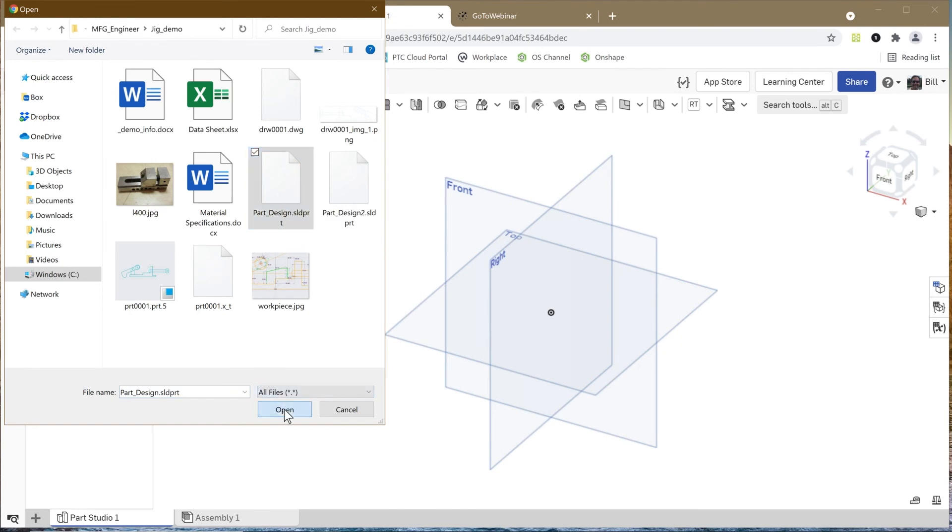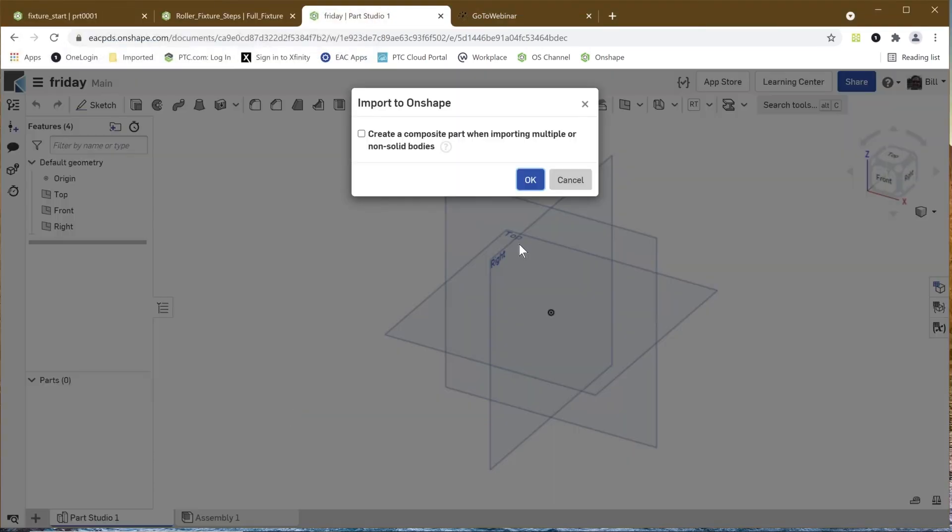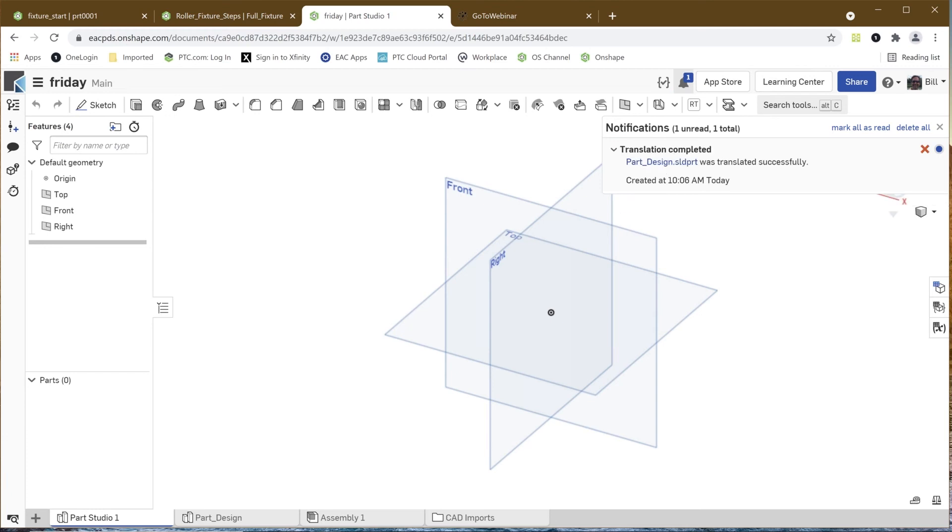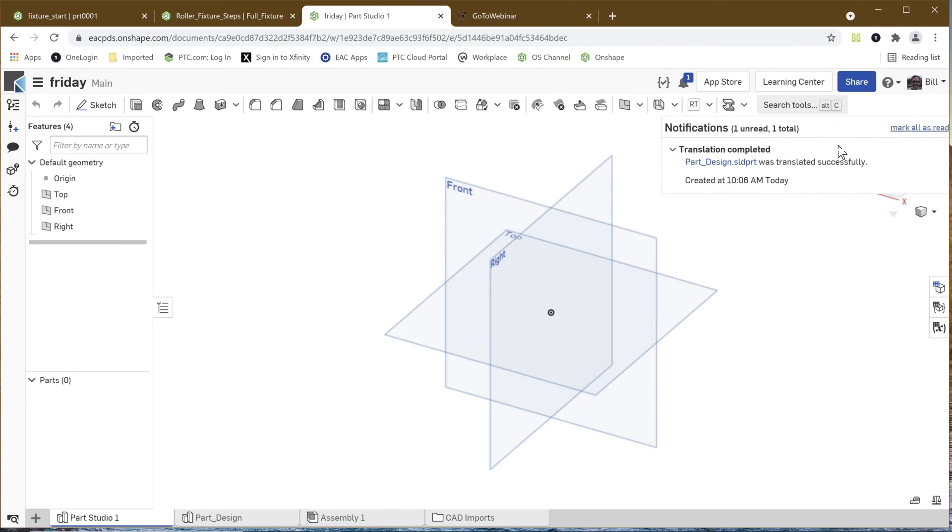OnShape is going to pop up a window here showing me that it's uploaded this. And again, this could be any file, right? This could be from CATIA or NX or Creo or STEP or IGES or whatever. And OnShape has brought it in.